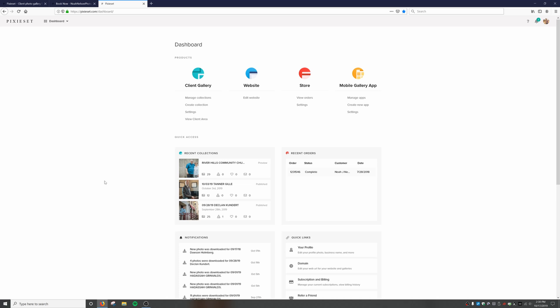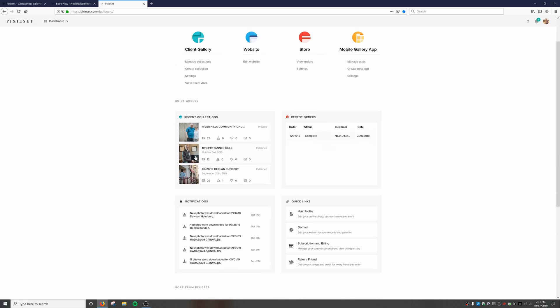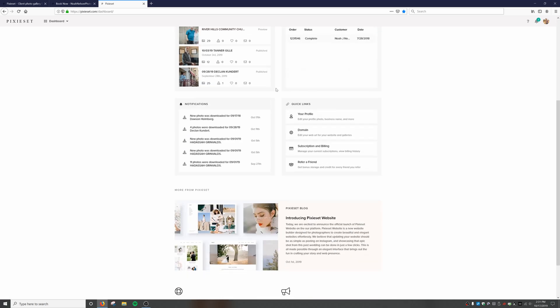Here we get a sneak peek into what the dashboard looks like behind it all. We can manage our collections, create a new collection, go to settings, and view the client area — which is what clients would see. We can also edit our website, see what orders we have, change settings on the store and mobile gallery app, and view recent collections and notifications.